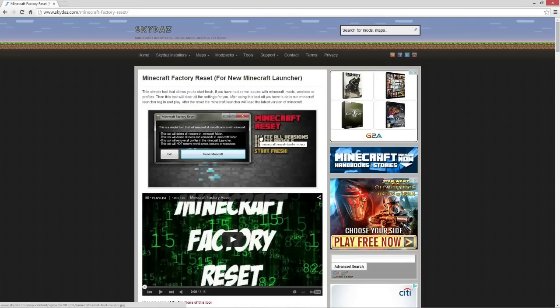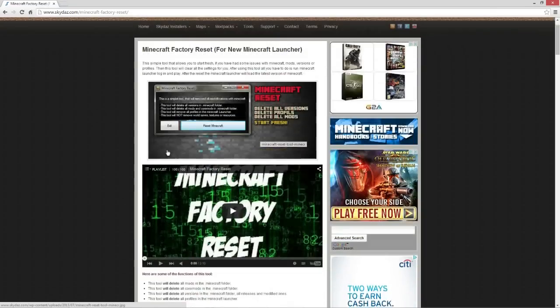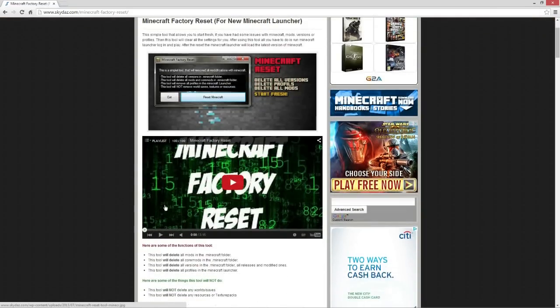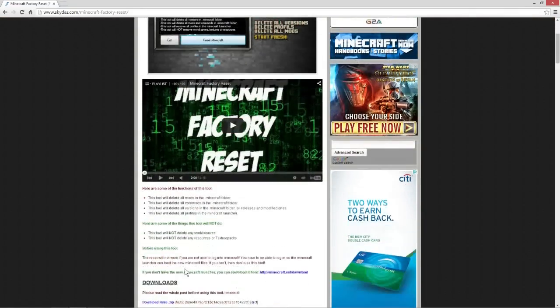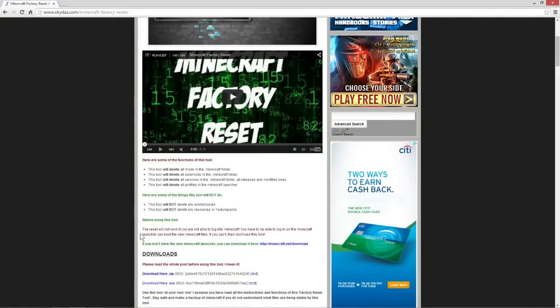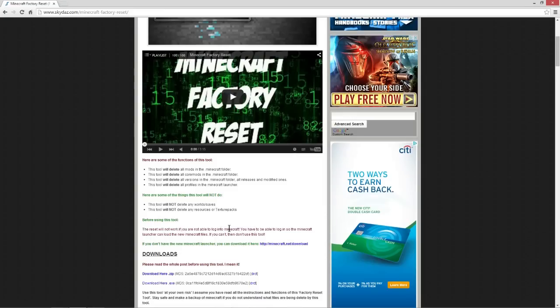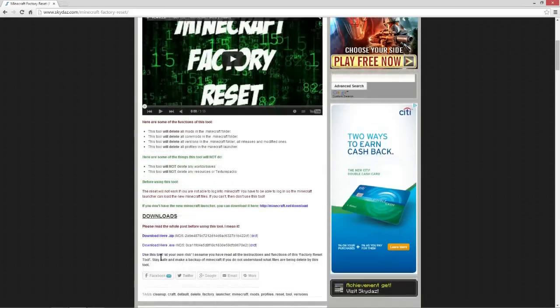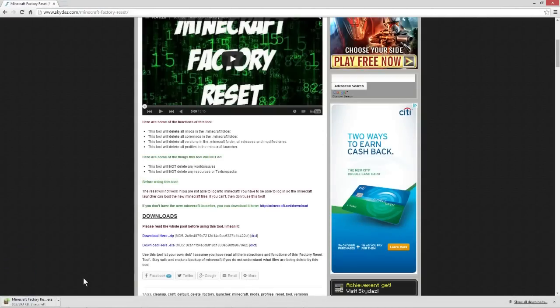All you have to do is come down right here. There are some warnings you can read about, like it will reset if you're not able to log on to Minecraft. Right here, all you have to do is click download and it will save as .exe. Make sure it's .exe because that will make it executable and will save a couple steps.